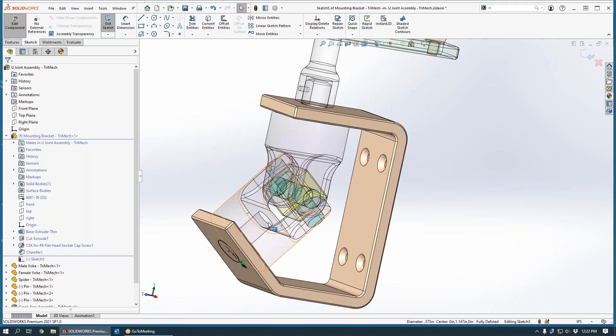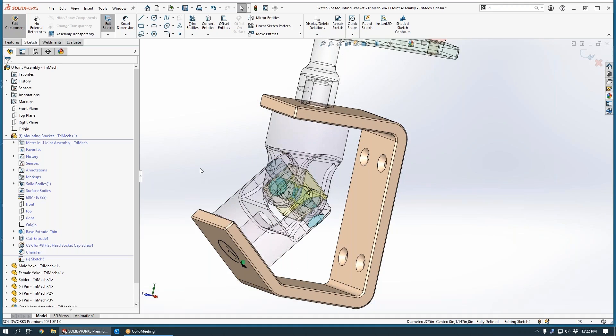If this circular edge was not parallel to that face, when I projected that edge, I would have ended up with an ellipse as my sketch geometry rather than a circle.